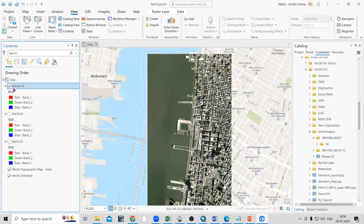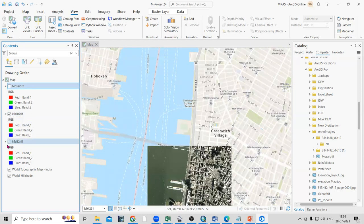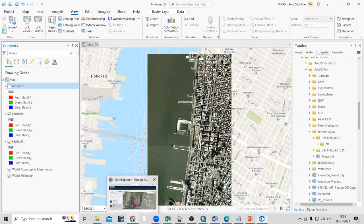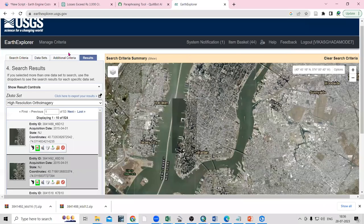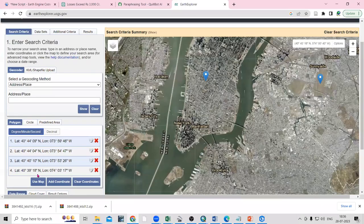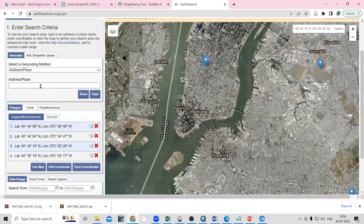We're going to see how to download ortho imagery and how to mosaic it. To download ortho imagery, you just need to go to USGS Earth Explorer, where you can search for whatever location you want to download.